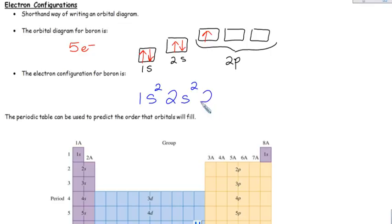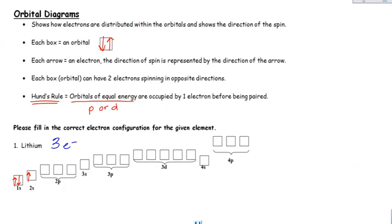And then finally, the 2p has 1, so you get a little superscript 1. Done. It shows a lot of the same information — the distribution of the electrons, what orbitals are filled, what energy levels are used. It just doesn't show the boxes and the arrows or that they're spinning in opposite directions. But we know that. The electron configuration is just a little shorter; it's very simple to go from an orbital diagram to an electron configuration.